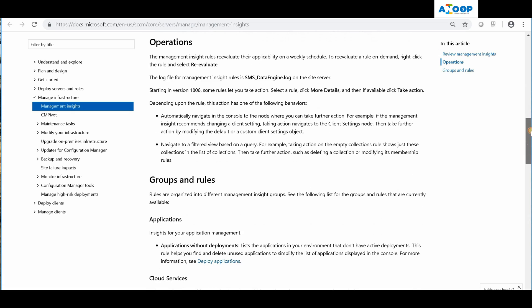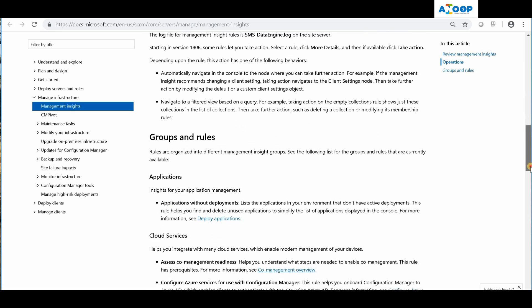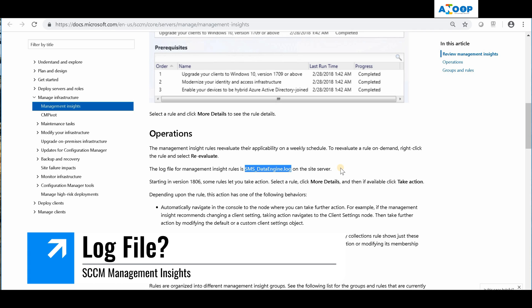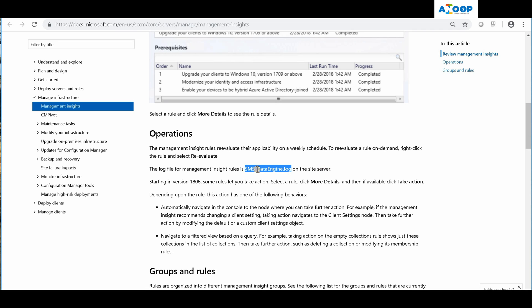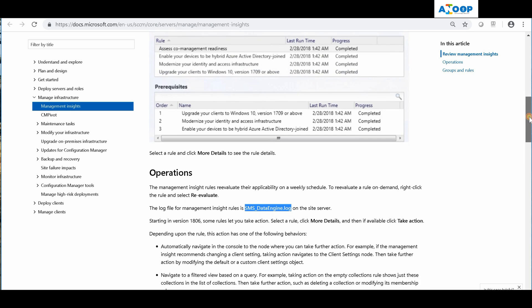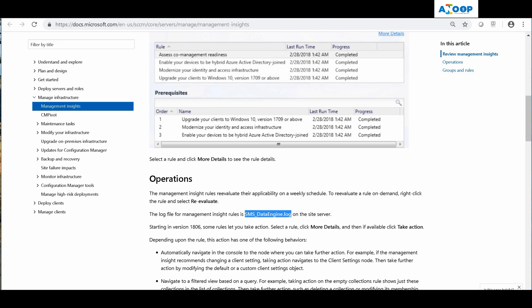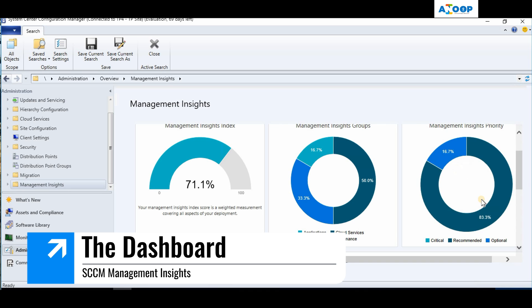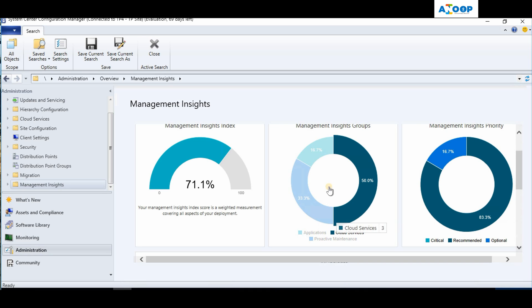If you want to know what is happening in the background from a Management Insights perspective, you can see the log called SMS_DataEngine.log - that is the log for Management Insights. Let's dive into the console itself.